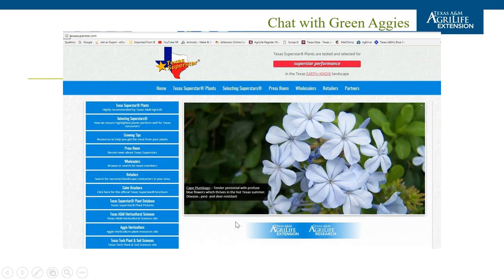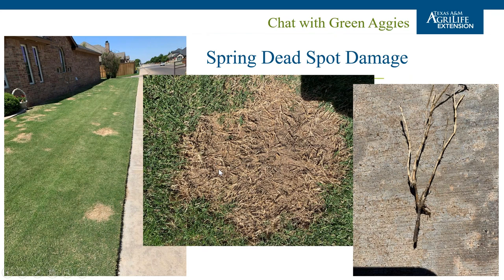The Texas Superstar website is texassuperstar.com — lots of good information for growers, producers, and retailers. That wraps up the past two years of Texas Superstar updates from Paul. A note that Airfong did an excellent segment on thrips color choice on April 23rd — that link will be shared at the end of the chat. Next up is Dr. Youngki Joe.